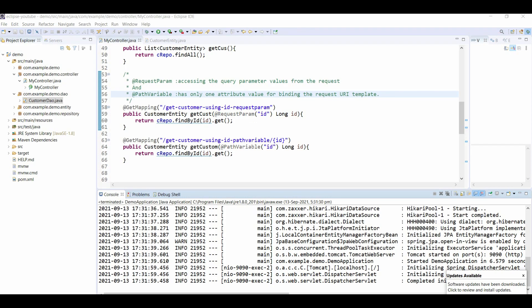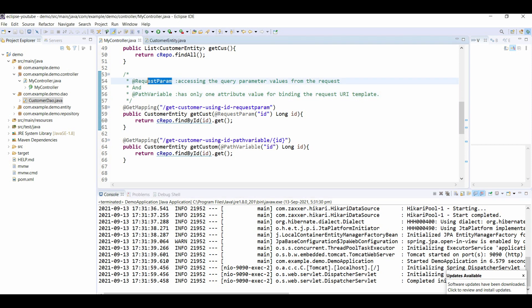Hello and welcome back to a new video in Spring Boot. In the previous video we created various APIs where we covered all the CRUD operations. This video is very specific about two important annotations: @RequestParam and @PathVariable.